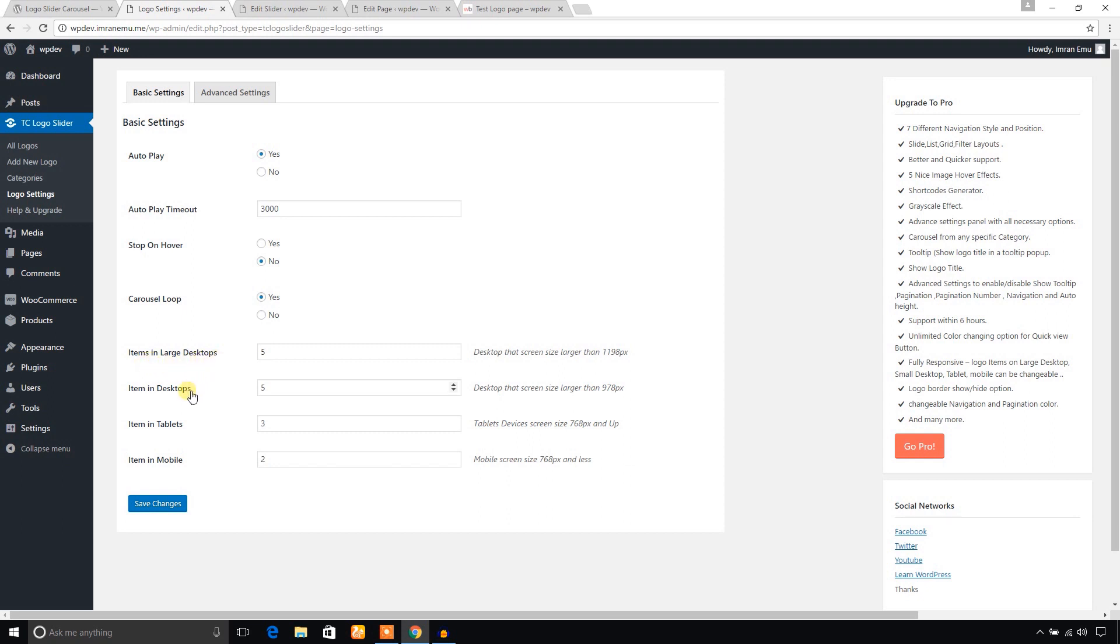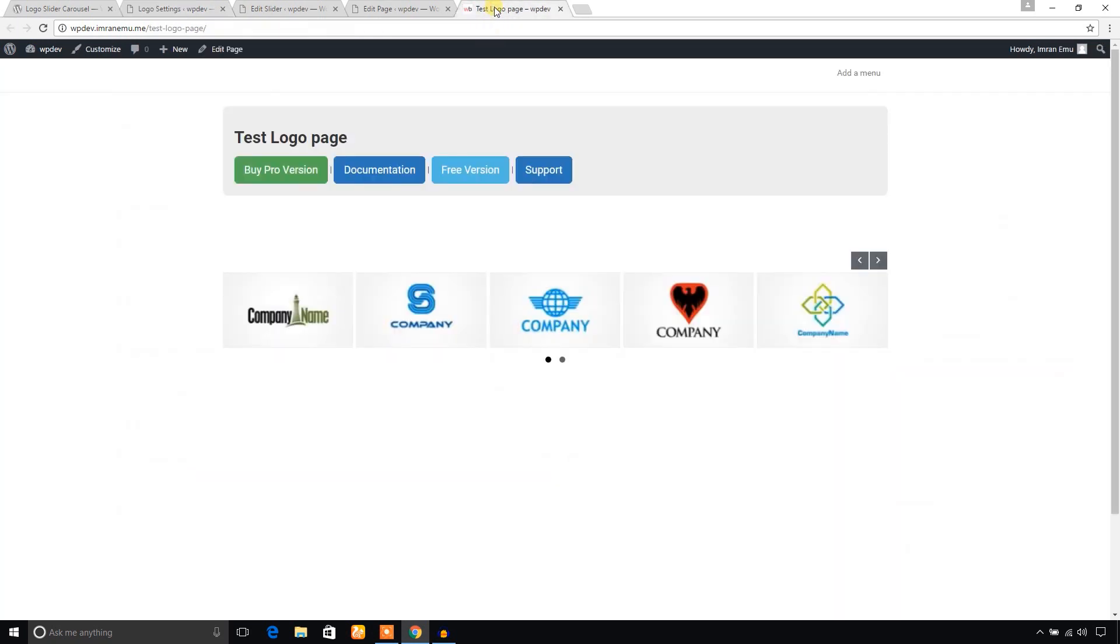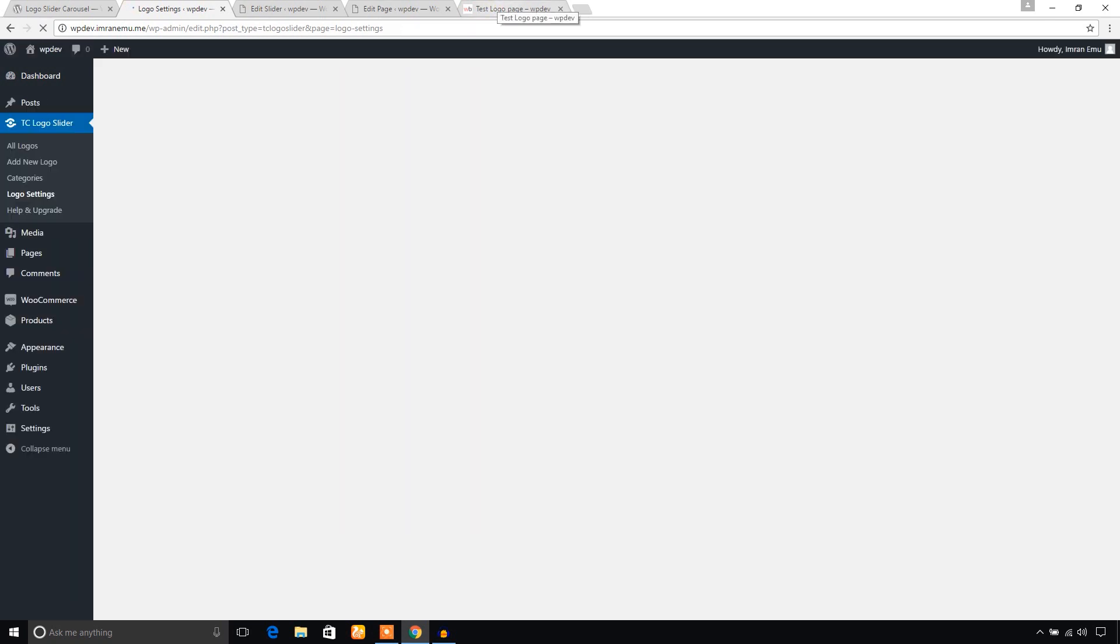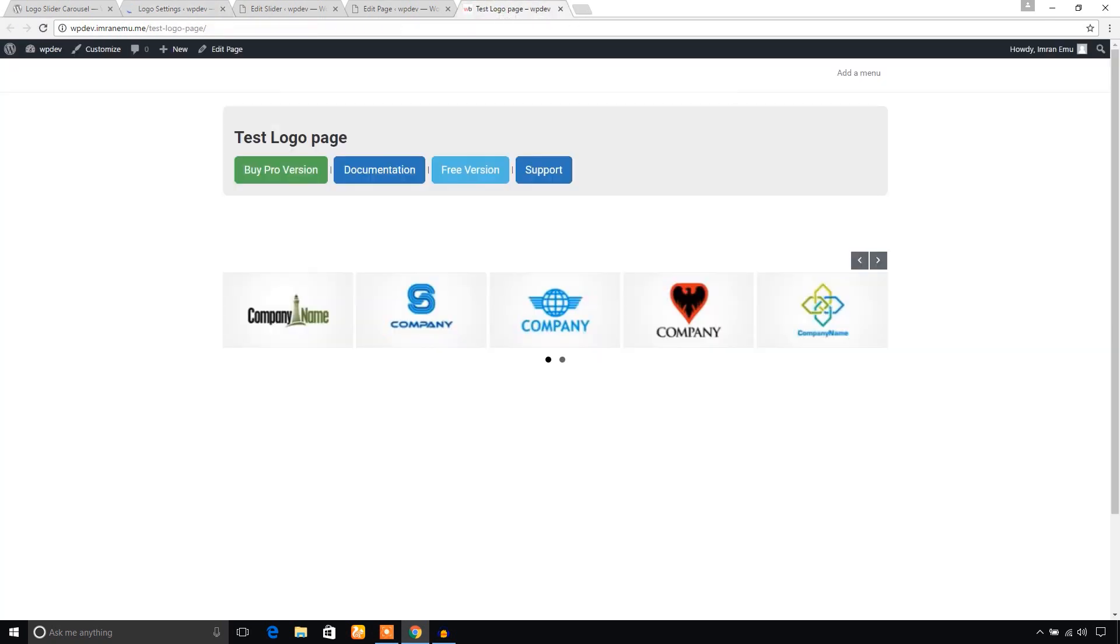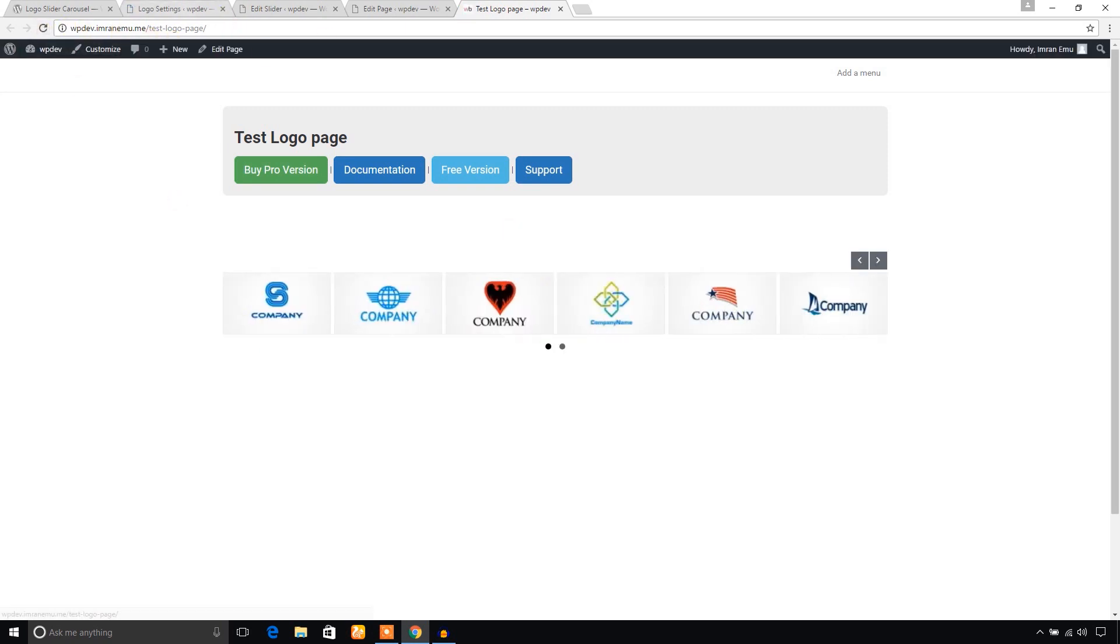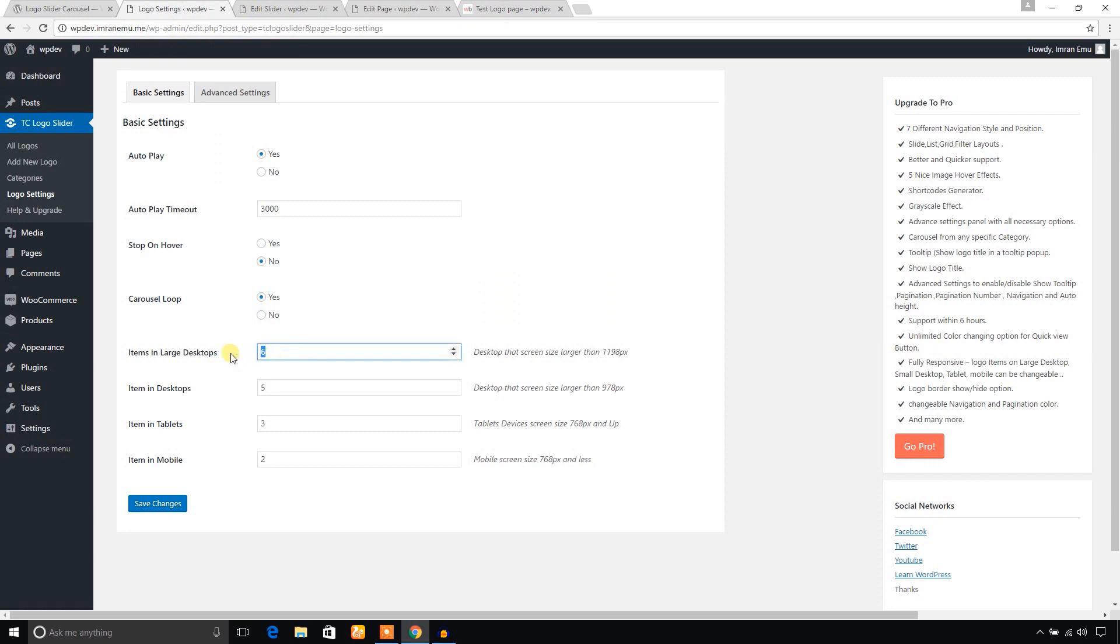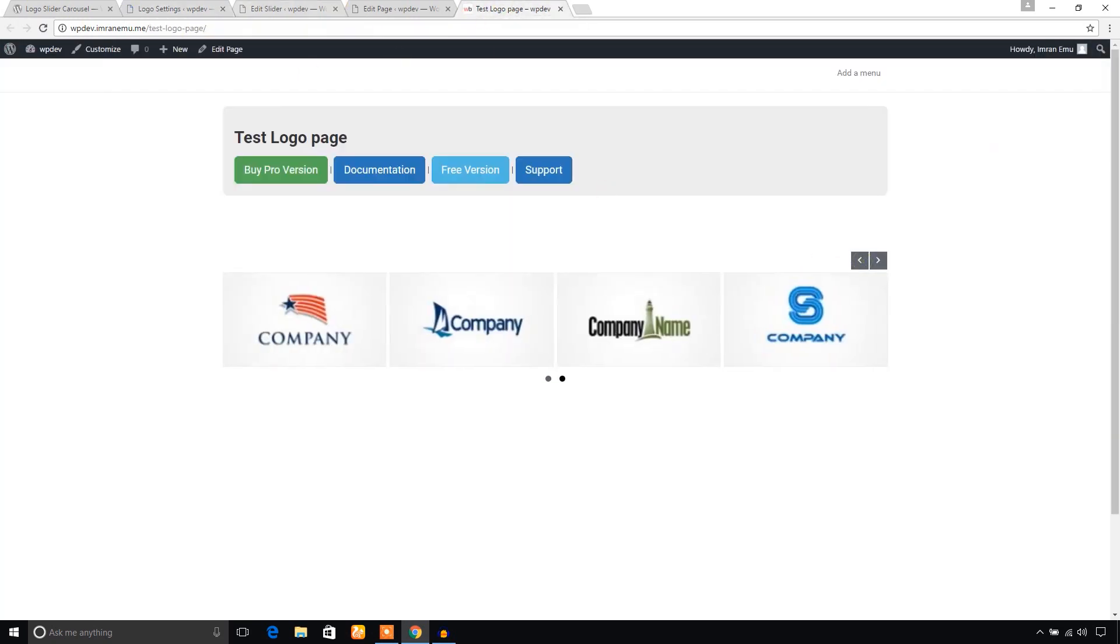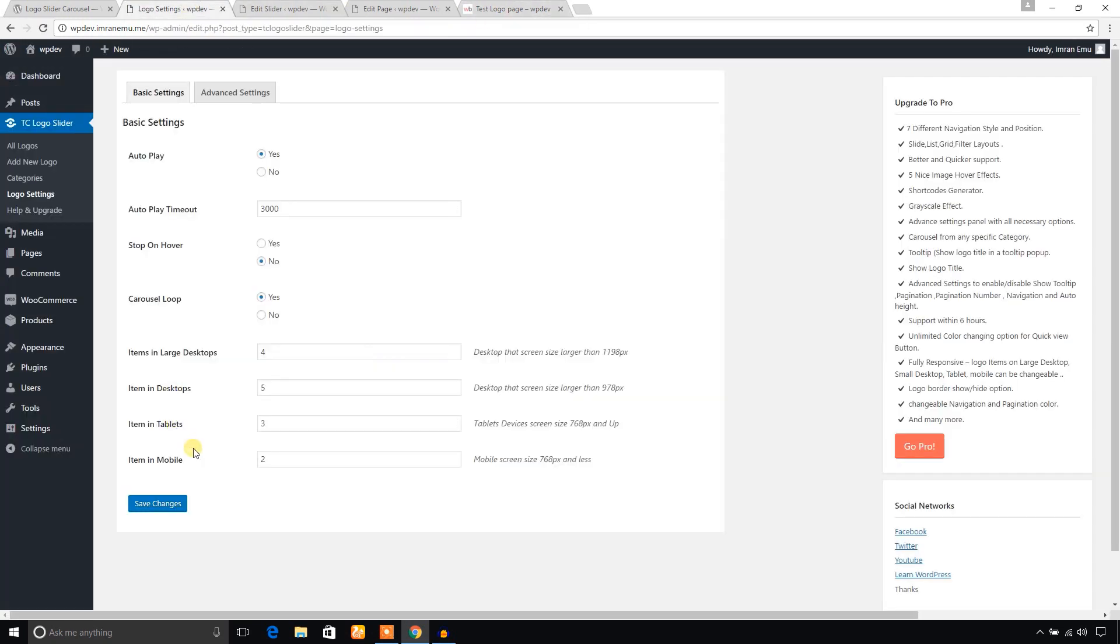Now it shows five logos. You can change it to six. Save changes and refresh here. It shows six logos. You can down it to four. In the same way, you can change these values also for tablets and mobile phone.